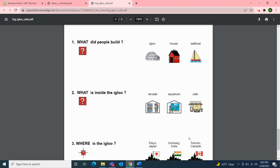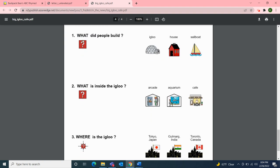Now for our review questions. Number one: What did people build — an igloo, a house, or a sailboat? Well, people built a giant igloo. Number two: What is inside the igloo — an arcade, an aquarium, or a cafe? Inside this igloo is a cafe where you can buy coffee or hot chocolate. Number three: Where is the igloo — Tokyo, Japan; Goldmark, India; or Toronto, Canada? This igloo is in Goldmark, India. Great job with our review questions today!